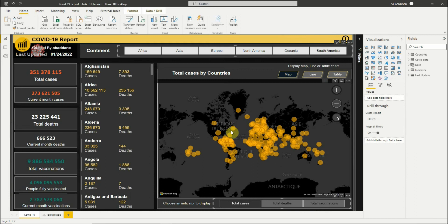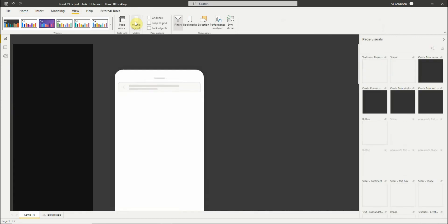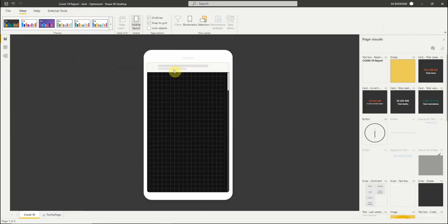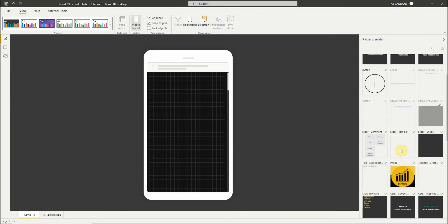So we want to create a mobile optimized version of this page. In the View ribbon we select Mobile Layout. We see a scrollable canvas shaped like a phone, and a page visuals pane that lists all the visuals that are on the original report page. Each visual in the page visuals pane appears with its name for easy identification.